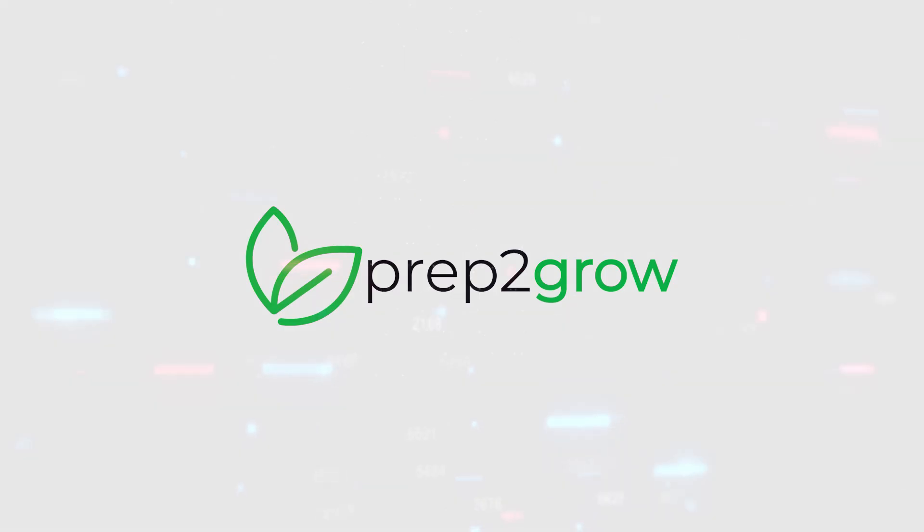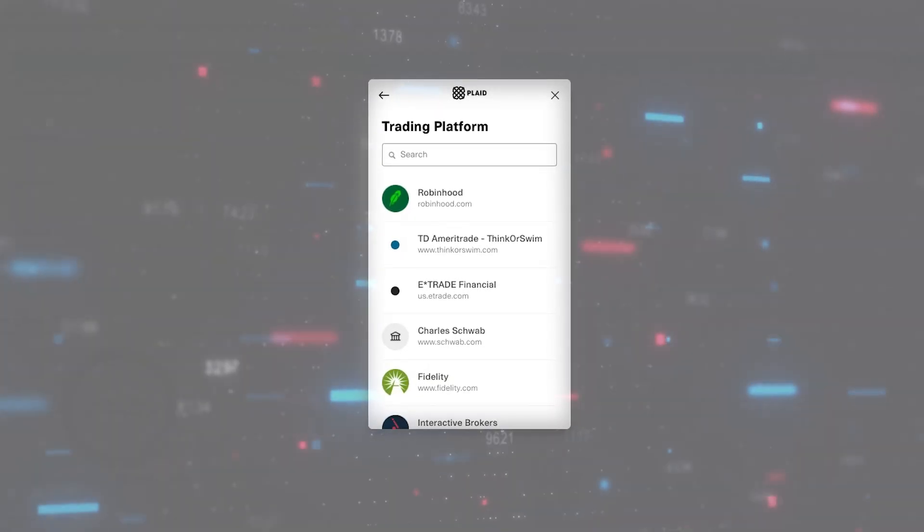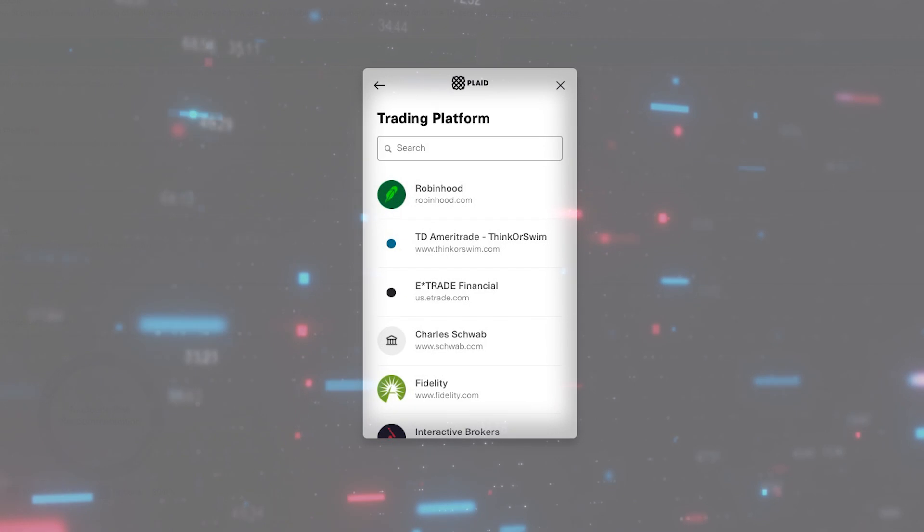Prep2Grow's AI handles all of this complexity for you and will place the trades with commission-free brokers.